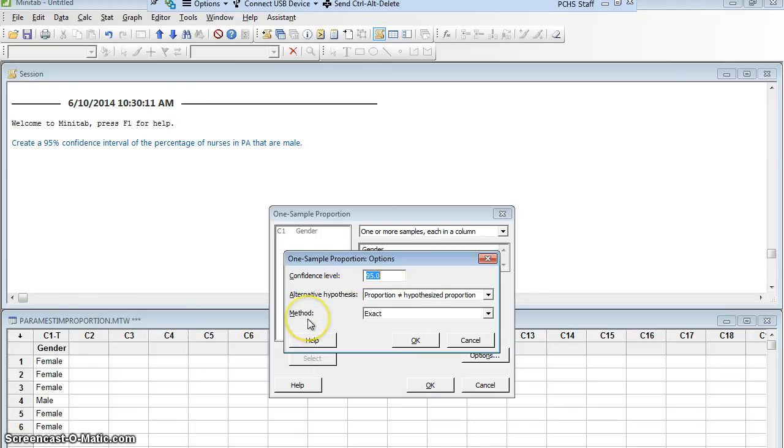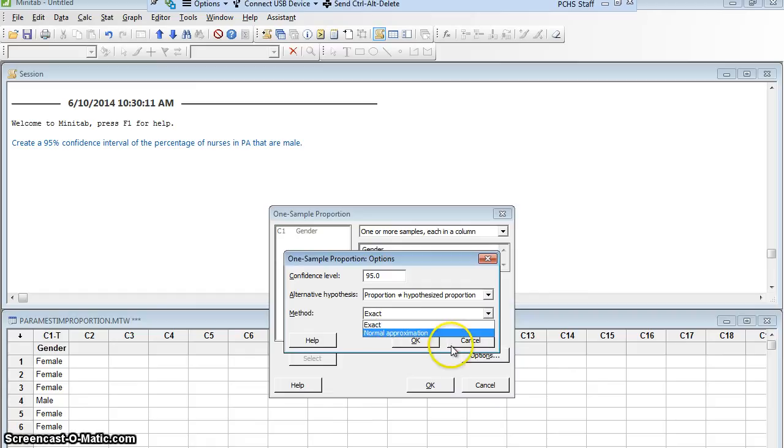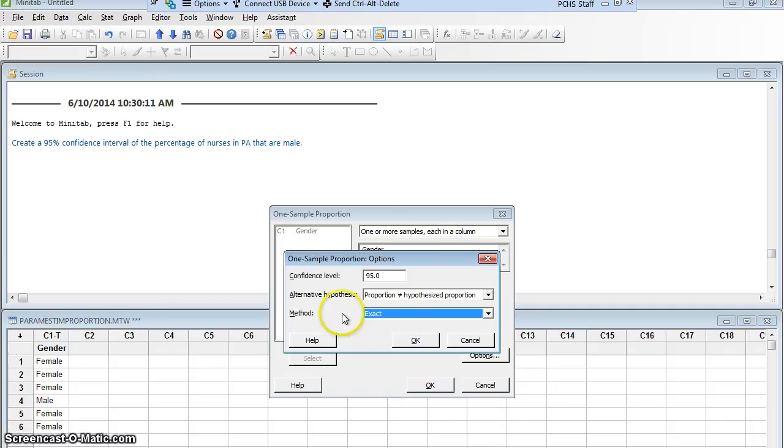This is special for proportions. It gives me a method. I can either do the exact method, which uses the binomial distribution, or the normal approximation. I'm going to use the exact method, because it'll give me actually a better answer. If I were doing this by hand, when statisticians did parameter estimation of proportions by hand, they did it with the normal distribution.